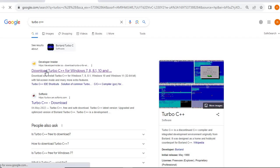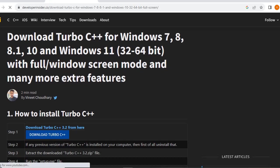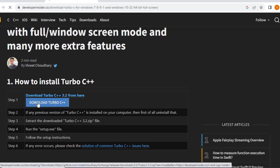Whenever you click on that link you will get a window like this one. In this window there is an option called download Turbo C++. Click on this button.